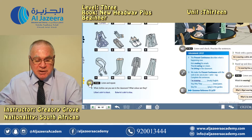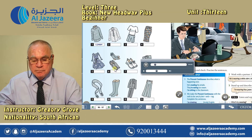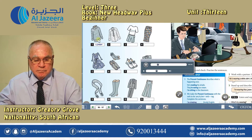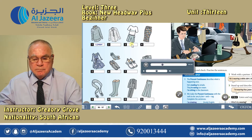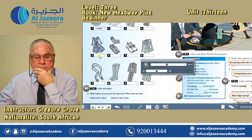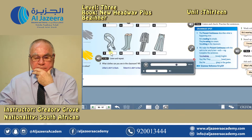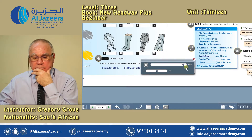And then listen and repeat. Unit 13, Tapescript 13.1 — Clothes. 1. A jumper. 2. A shirt and tie. 3. A t-shirt and shorts. 4. A skirt. 5. A dress. 6. Shoes and socks. 7. Trainers. 8. A jacket. 9. A scarf. 10. Boots. 11. A suit. 12. Trousers.